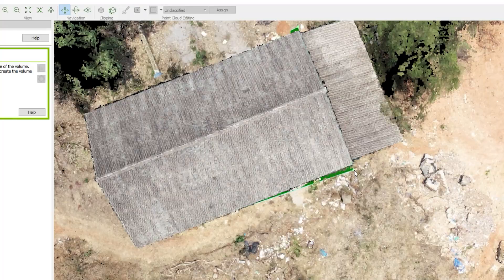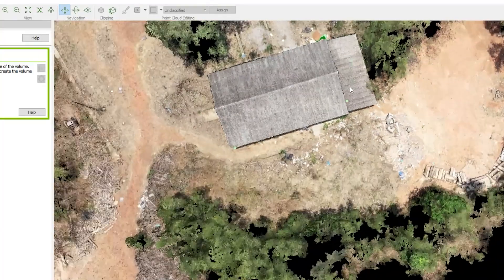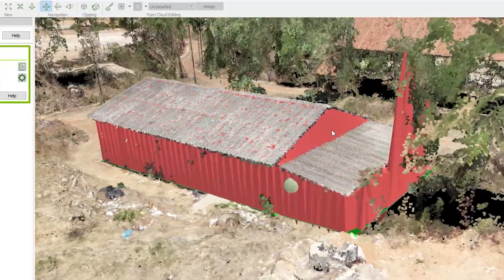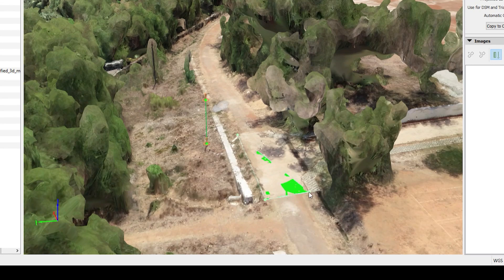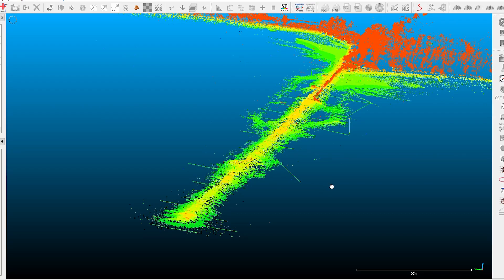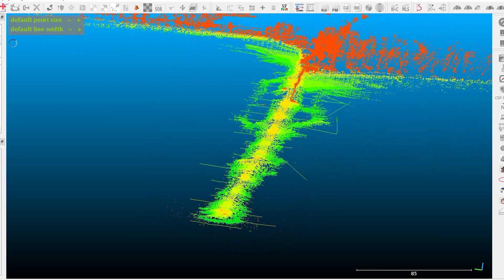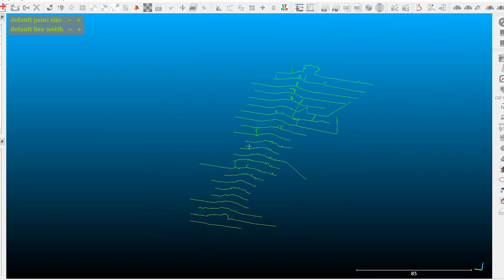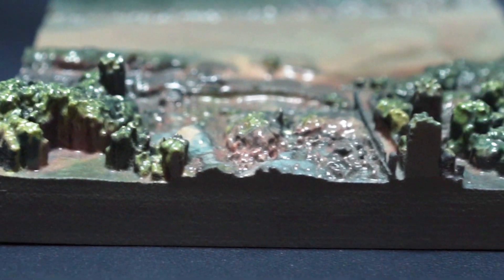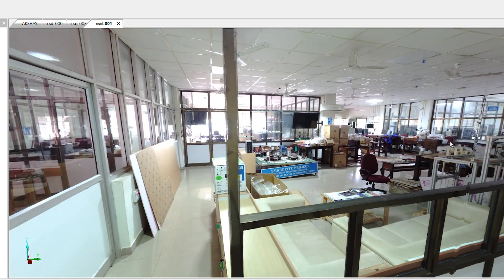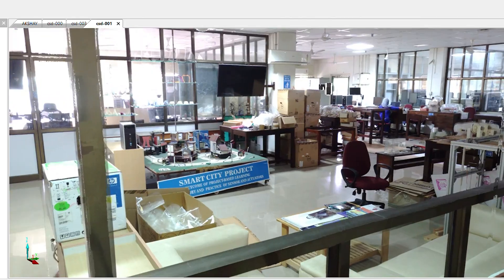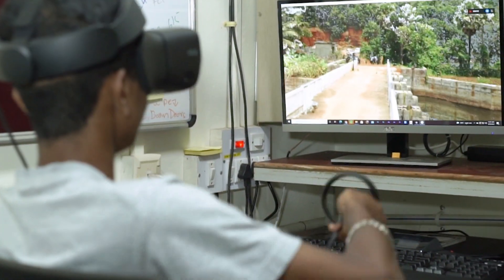From this data, we can carry out analysis such as area calculation, cutting-filling, volume estimation, comparison of field measurements to design drawings, 3D printed models, building information modeling (BIM), and creating virtual reality, among others.